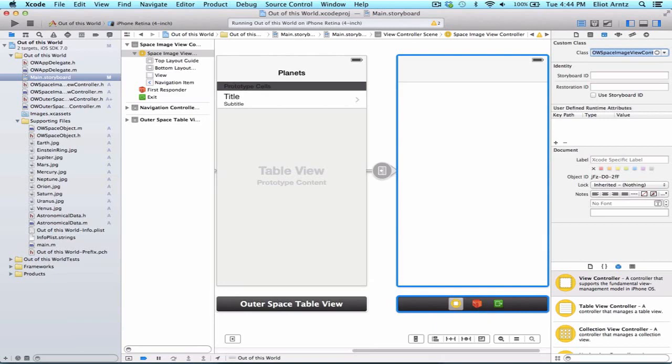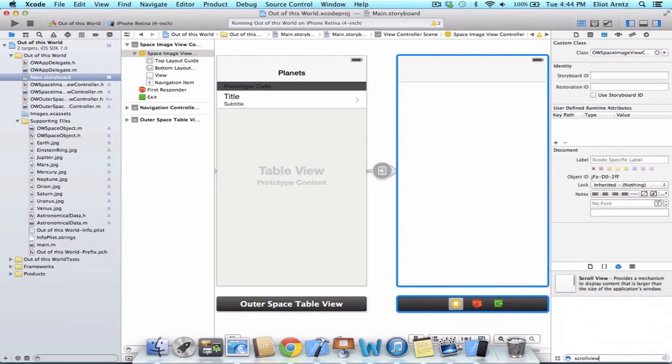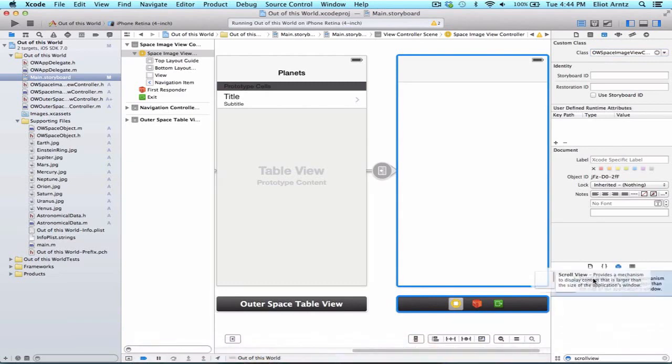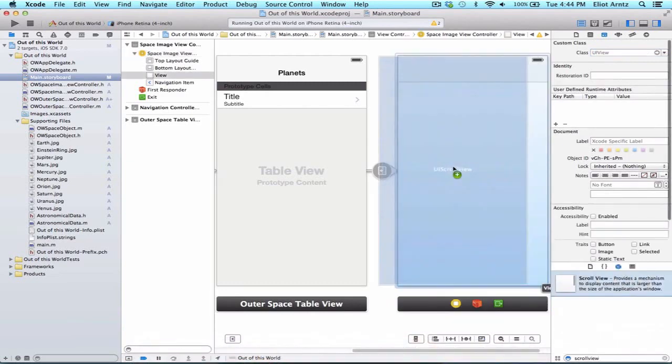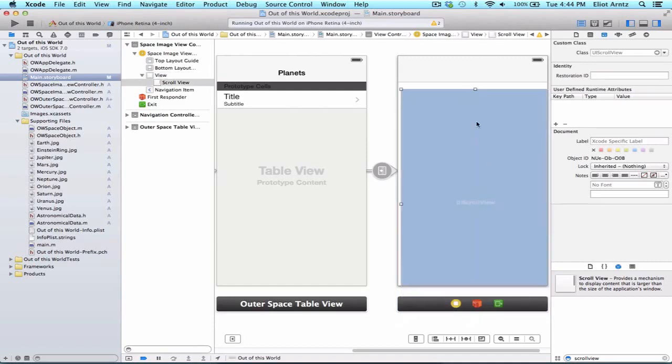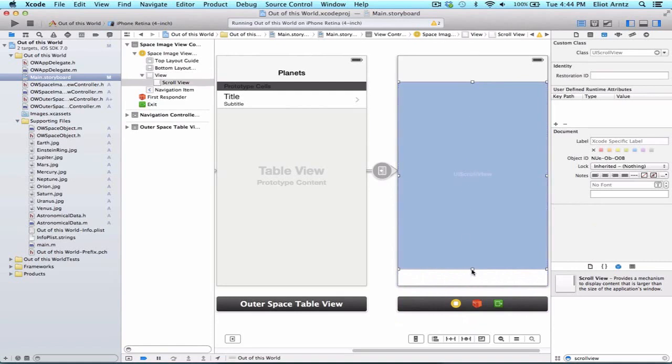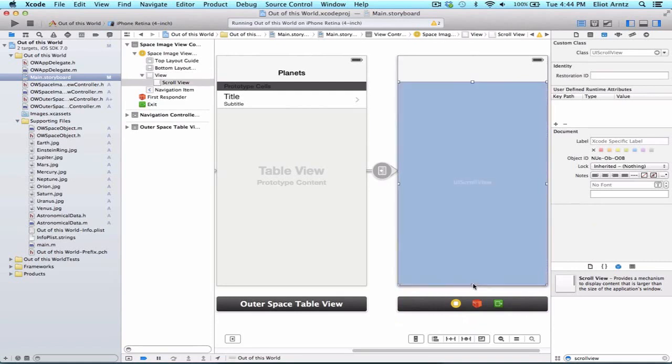Let's go ahead and add a scroll view onto our view here. We're going to size this so that it fits right under our navigation bar and takes up the remainder of the screen because we want a big, nice image here.